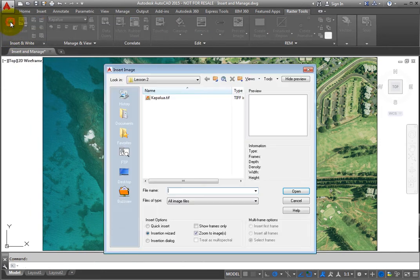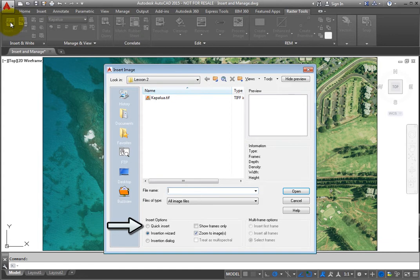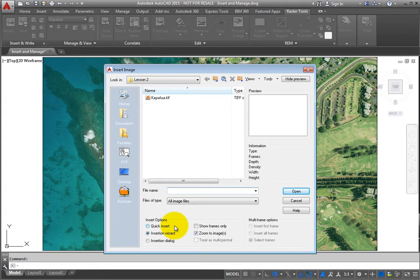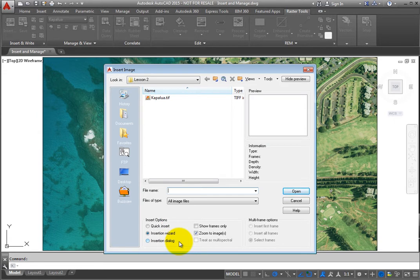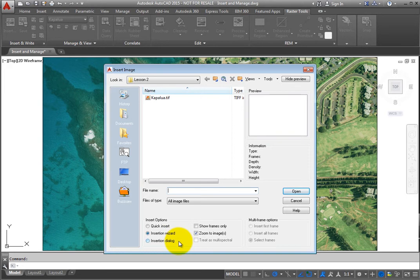The Quick Insert option simply places the information without asking for any correlation information. The Insertion Dialog option asks for the same correlation that the Insertion Wizard just demonstrated, but in a dialog format instead of a step-by-step wizard.